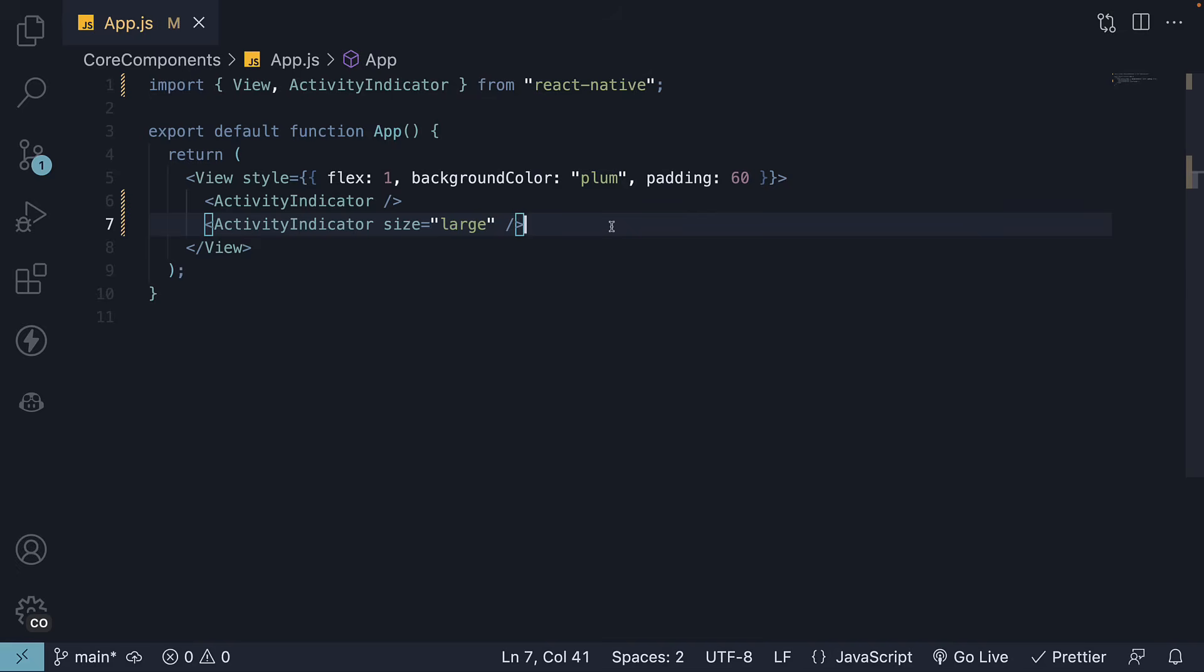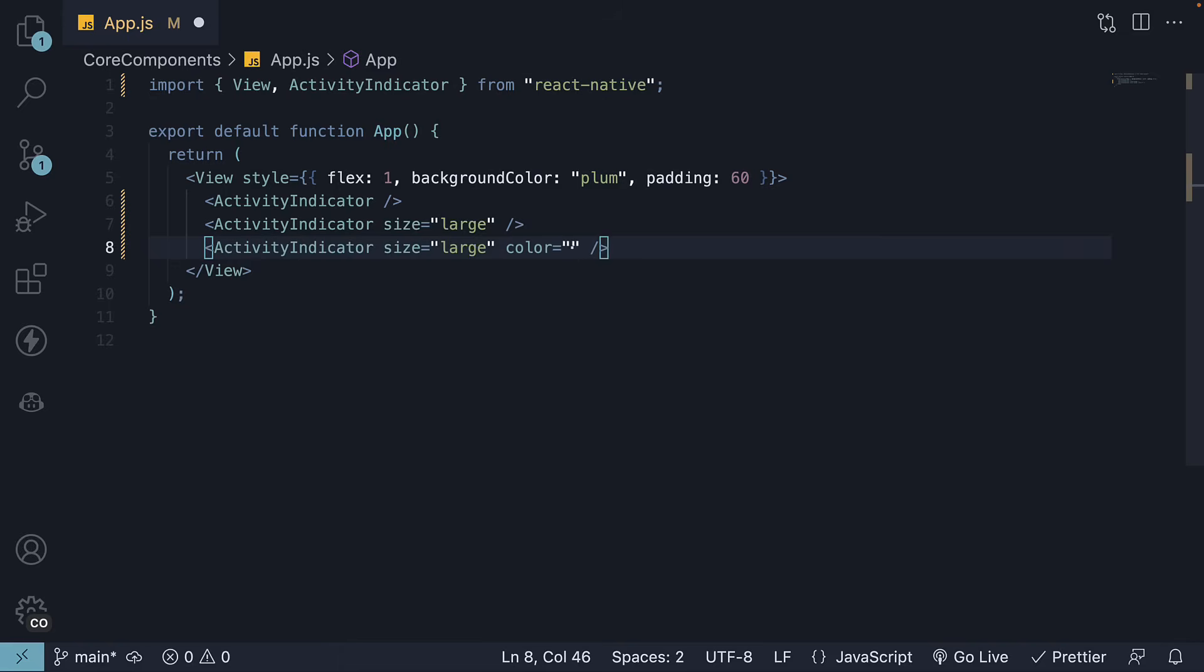The second prop is the color prop. Let's make a copy and add this prop. By default, it uses the system accent default color for Android, and a shade of gray for iOS.